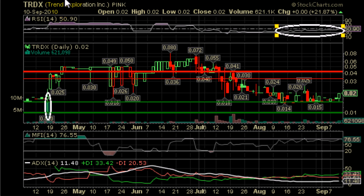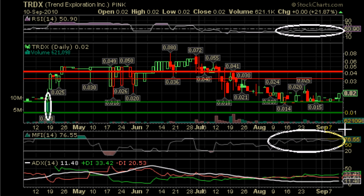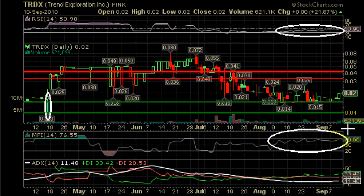Our next indicator to look at is the money flow index. During times of consolidation it becomes very difficult to figure out where the next move will be — will it be up or down? The money flow index can help with that predicament because it's an indicator that predicts future movement. Our money flow index has been trending up lately and is at the critical level of 76. A move to 90 should send this stock past resistance to the 0.03 level or higher.